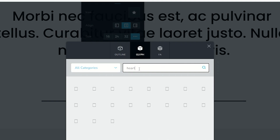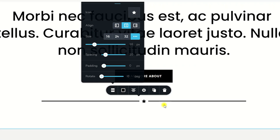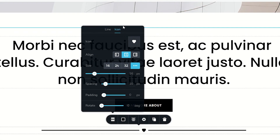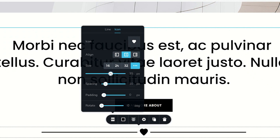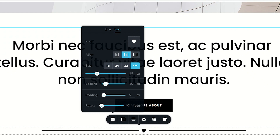Let's put in a heart for something special. Note that under the icon area, we have a lot of other features as well. We can align the icon to the left, to the right, to the center, and we have settings for the size of the icon independently from that of the line, as well as the spacing.